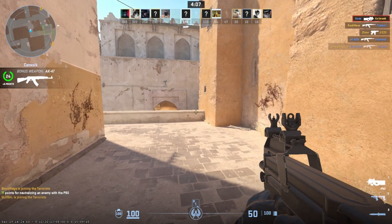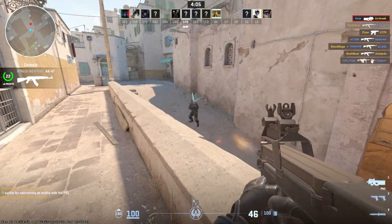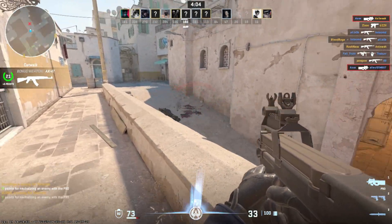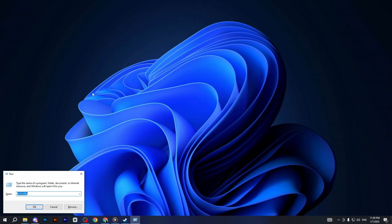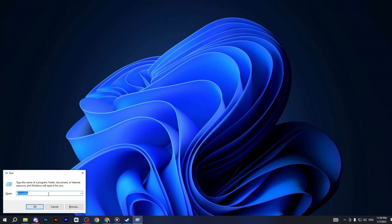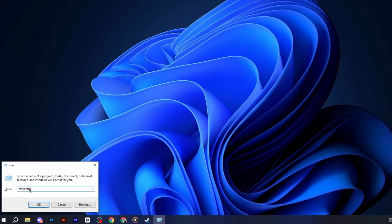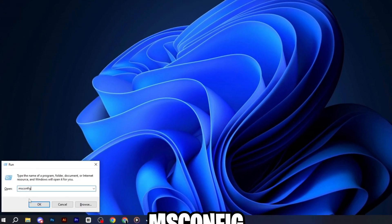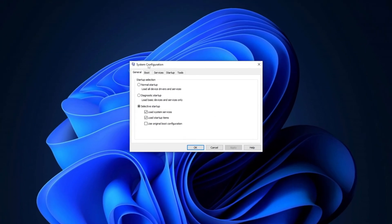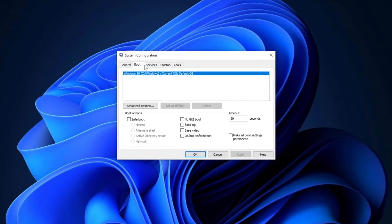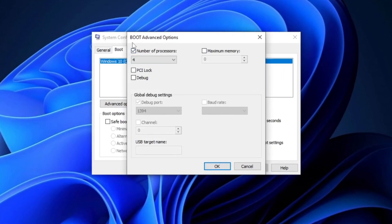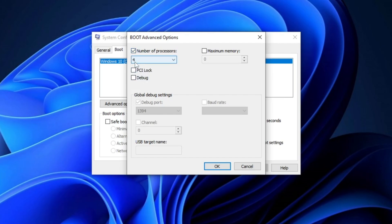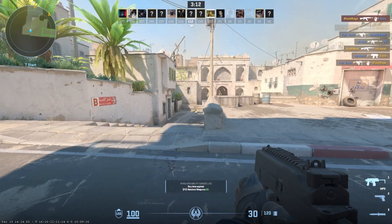Now, in the next step, let's optimize your Windows system for better performance. First, press Windows plus R on your keyboard to open the Run dialog, then type MS Config and hit Enter. In the Boot tab, click Advanced Options, then check the box for Number of Processors. From the drop-down, select the highest number that corresponds to your processor, then click OK, Apply, and OK again.